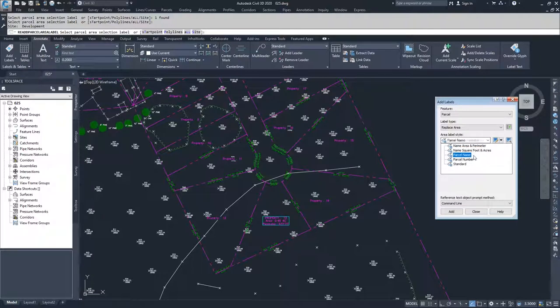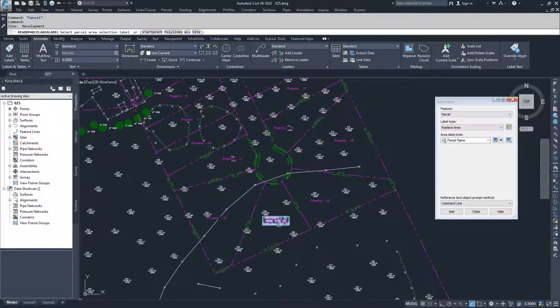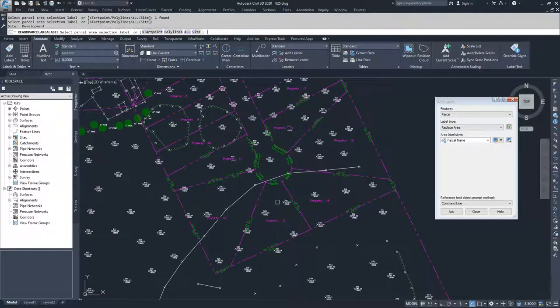If I wanted to change it back to Parcel Name, I would just choose Parcel Name, select Add, select the area label, and hit Enter.